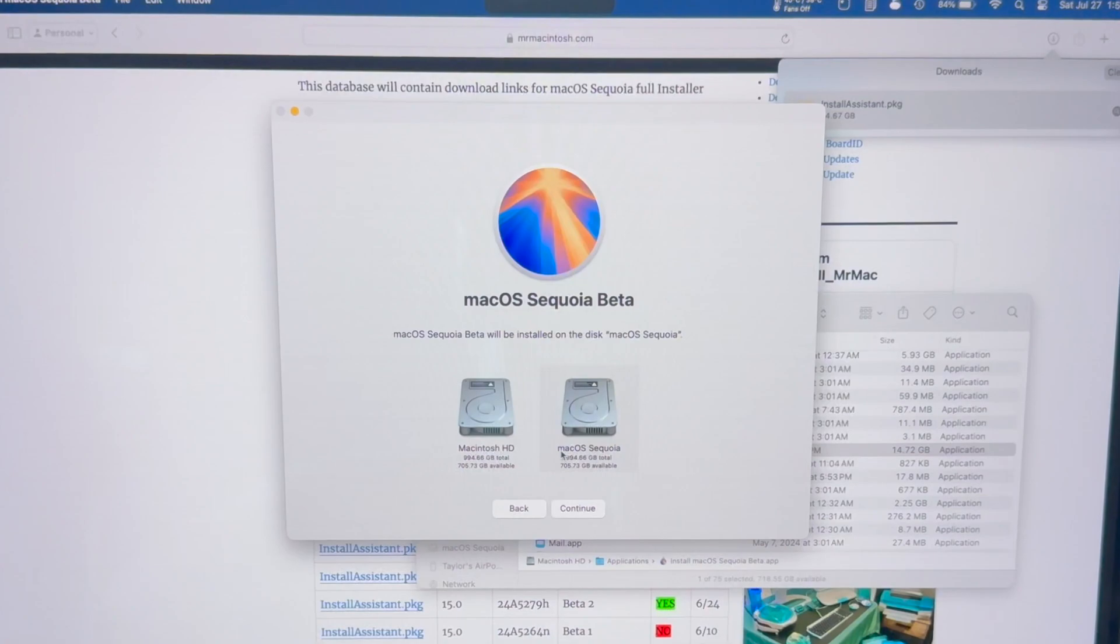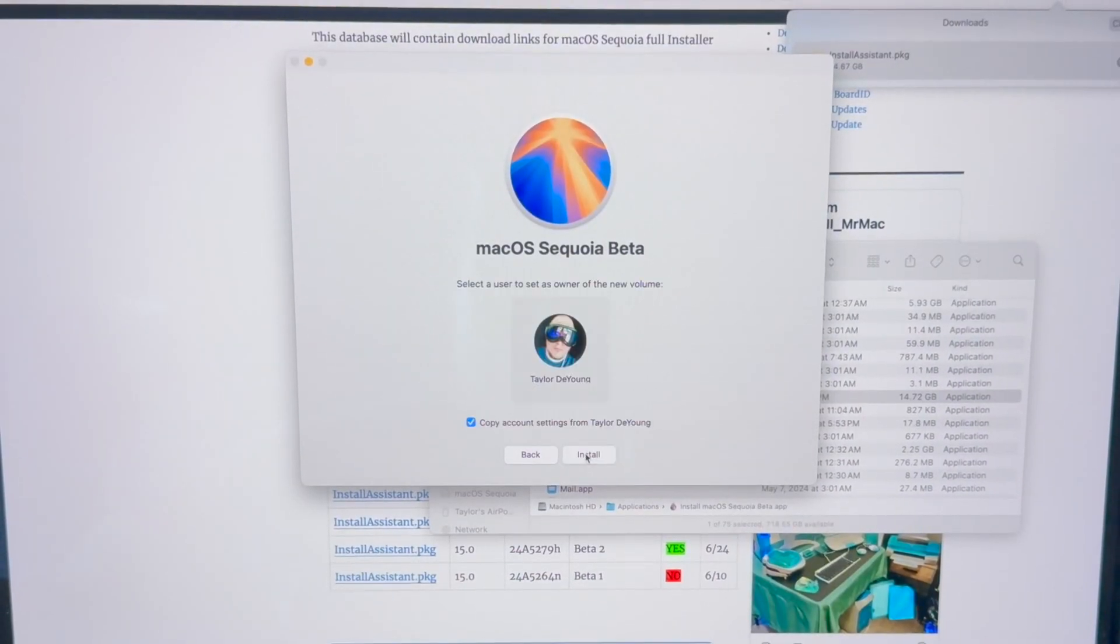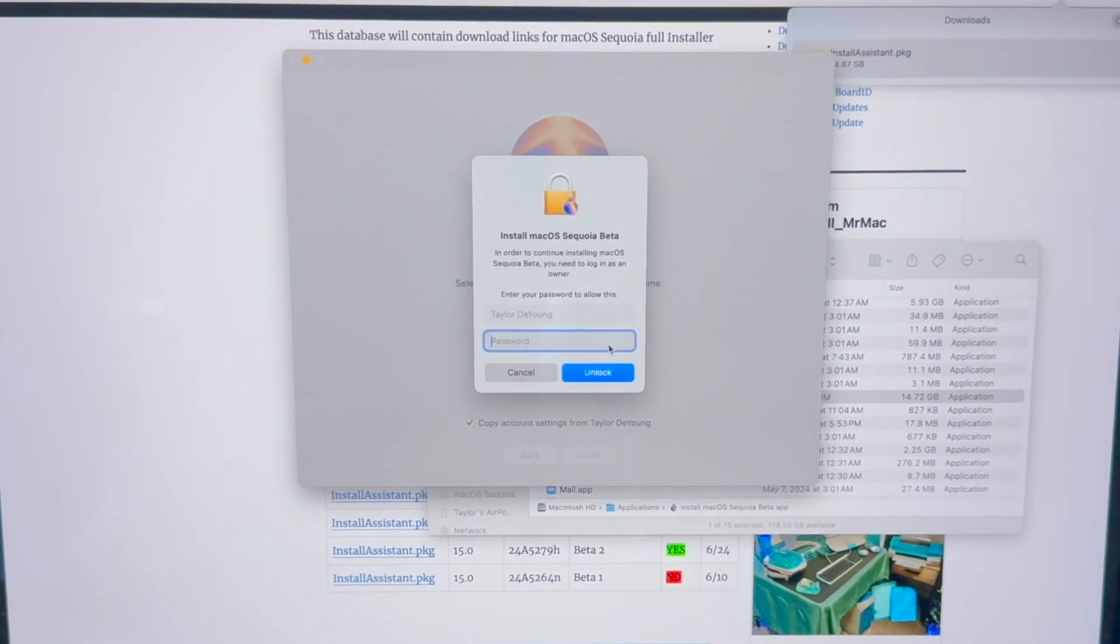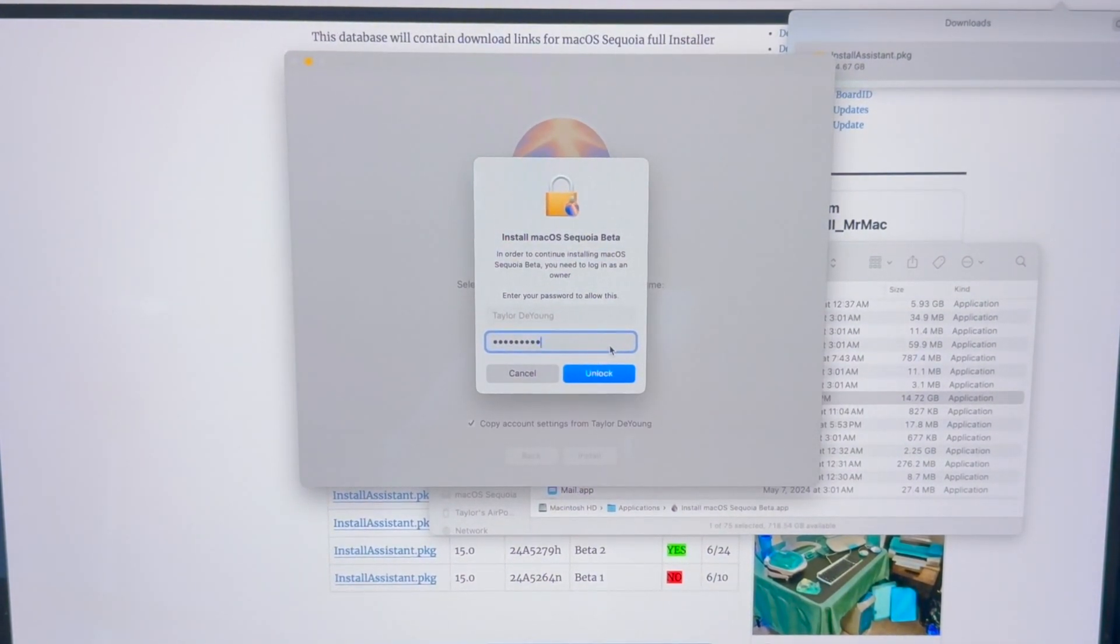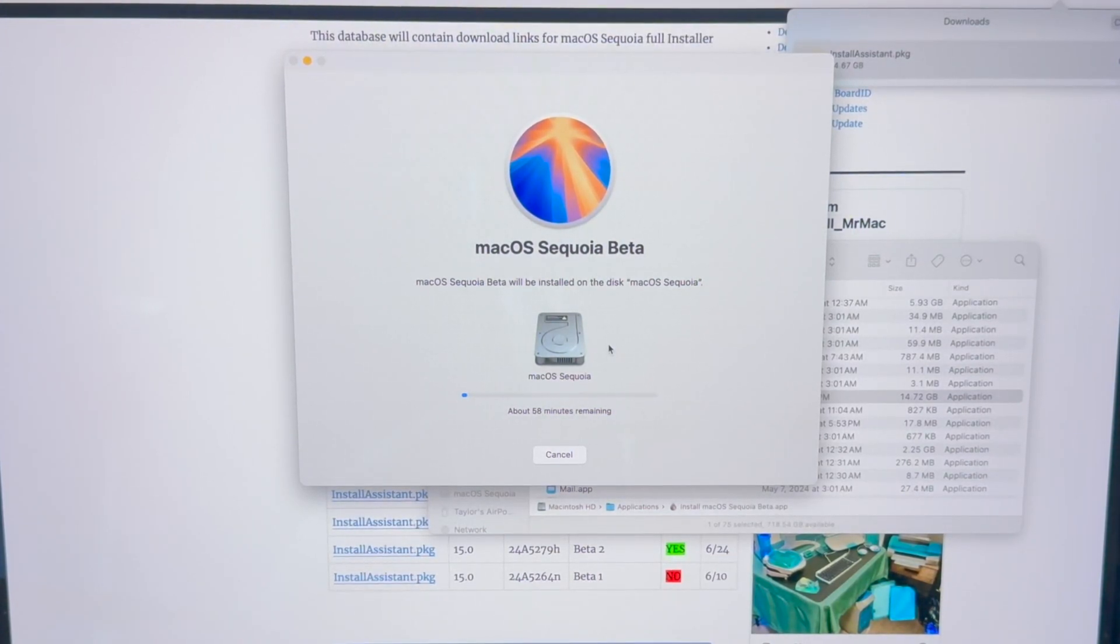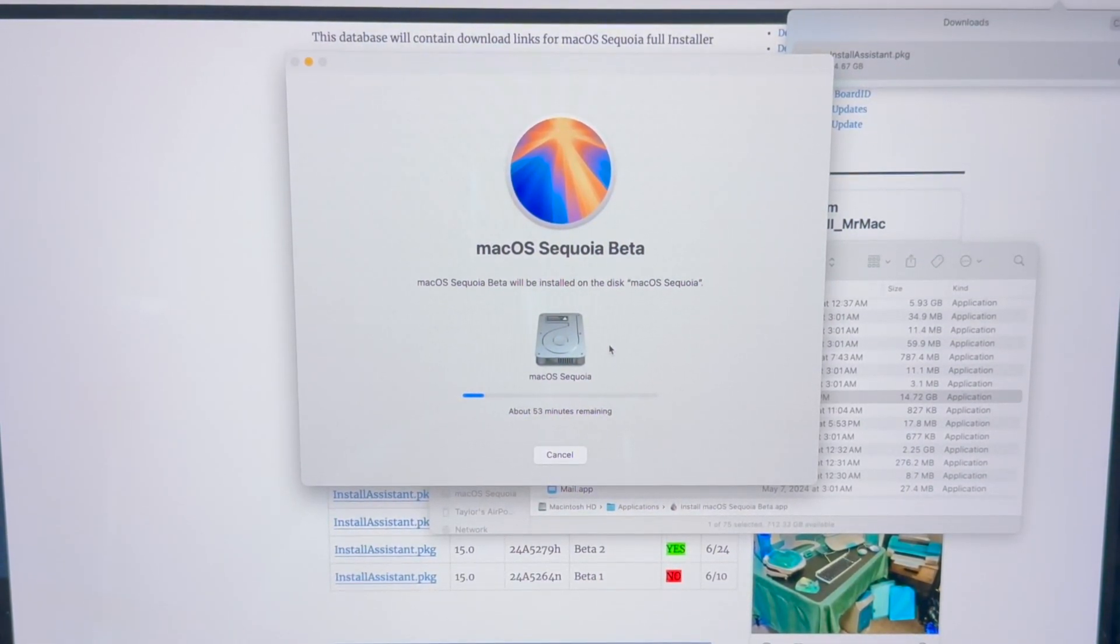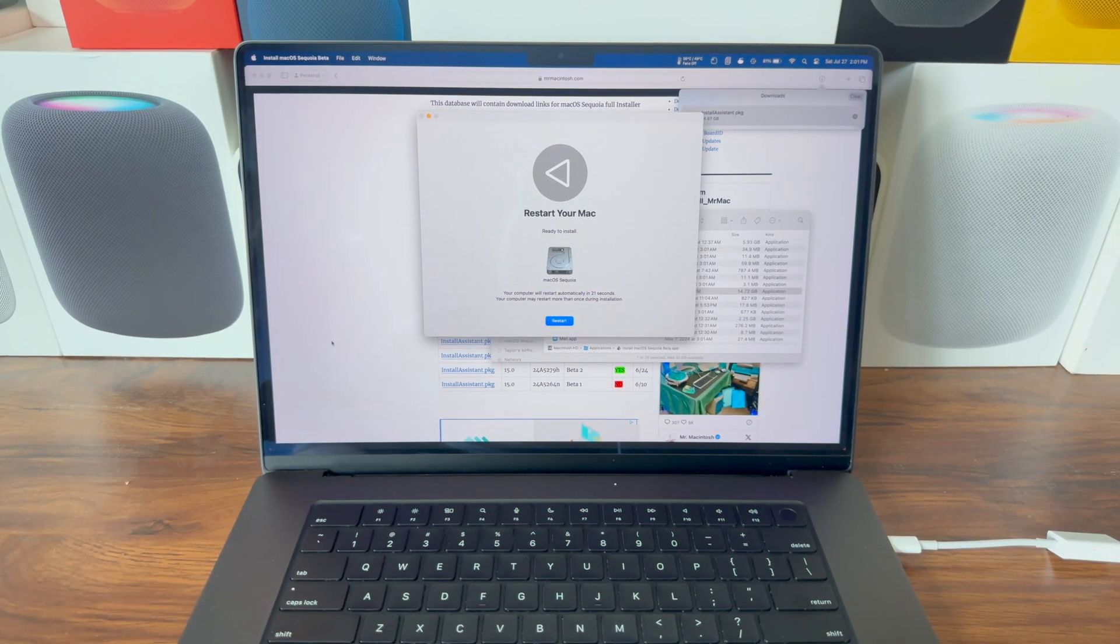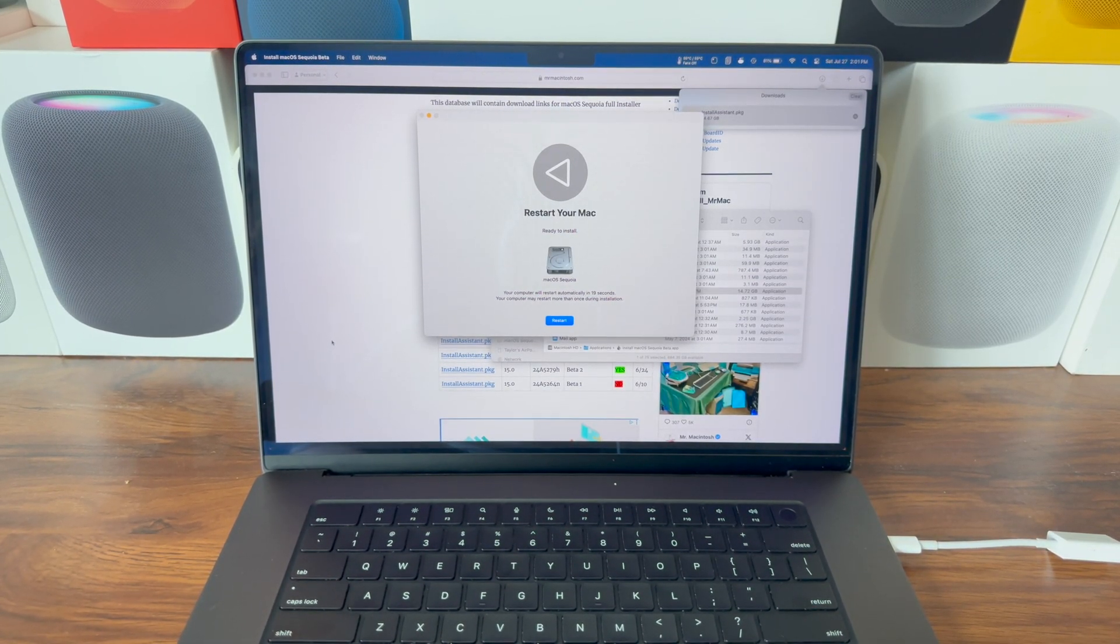Once you've selected macOS Sequoia or whatever you named the volume that you created, click Continue, click your name, press Install, Continue, and type your password. Hit Enter and it's going to begin copying the Sequoia beta files to that volume we just created.